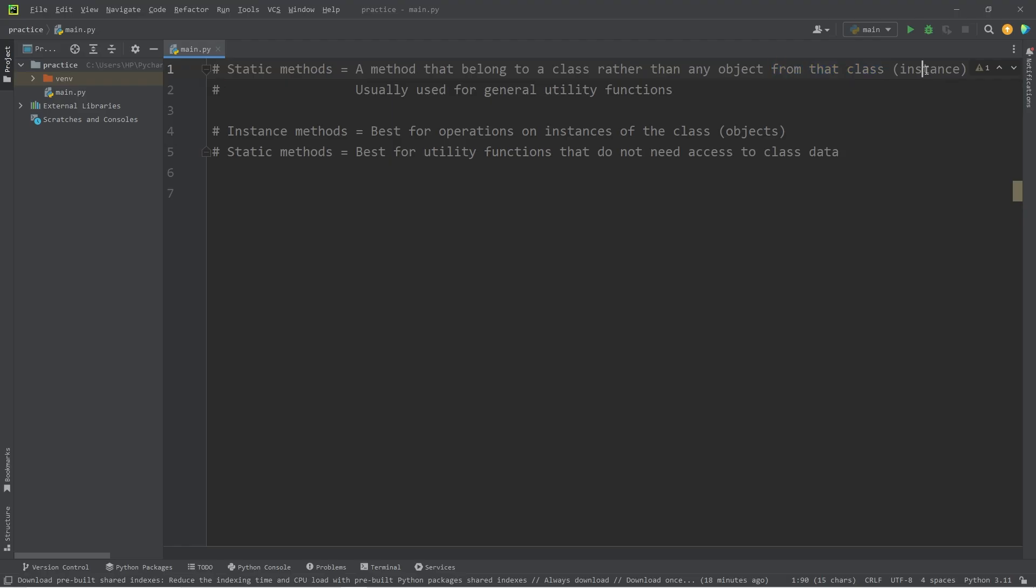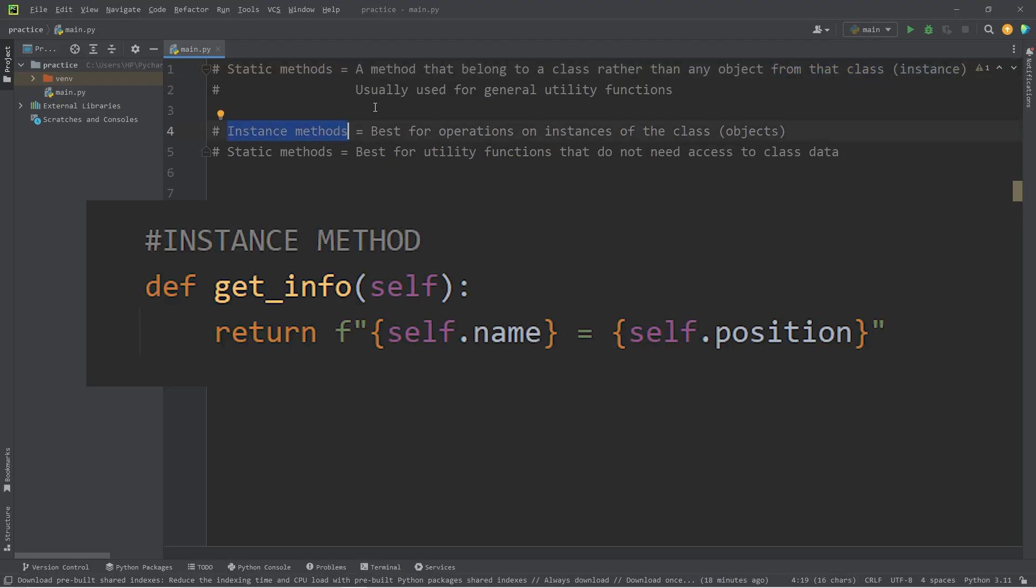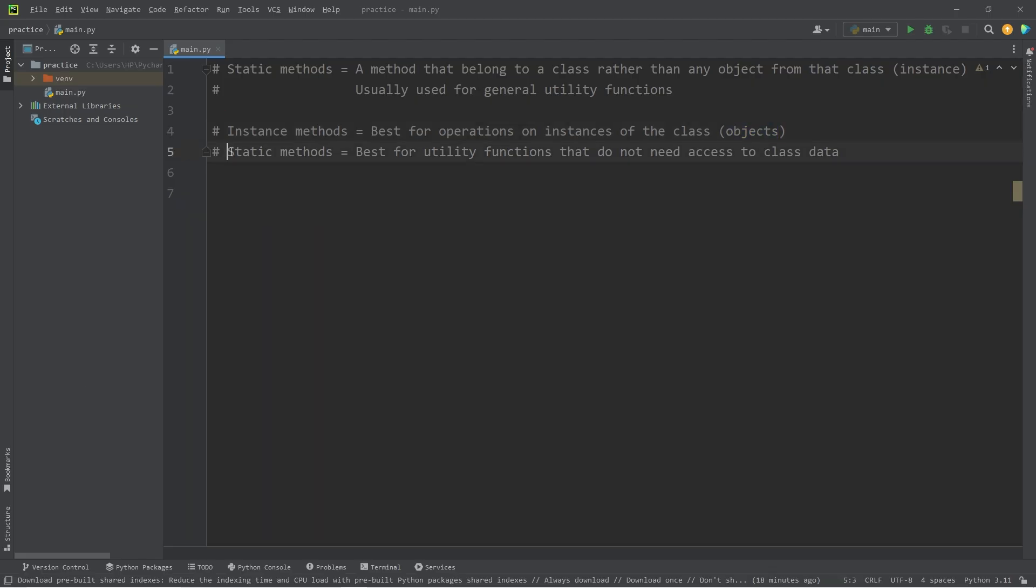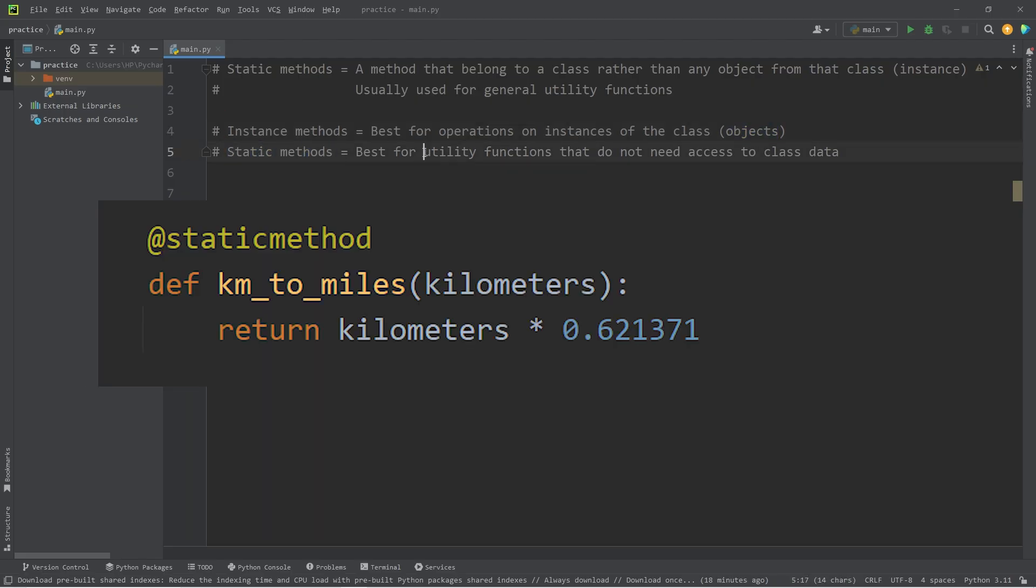Instance methods, we're already familiar with them. They are methods that belong to individual objects created from that class. They're best for operations on instances of that class, any objects. Whereas static methods, they're best for utility functions within a class that do not need access to class data.